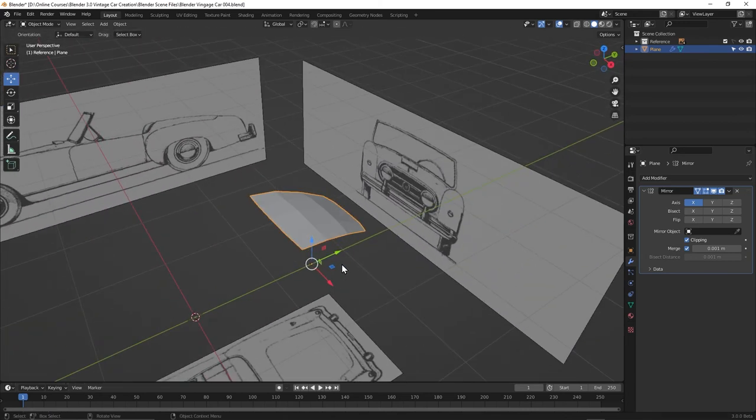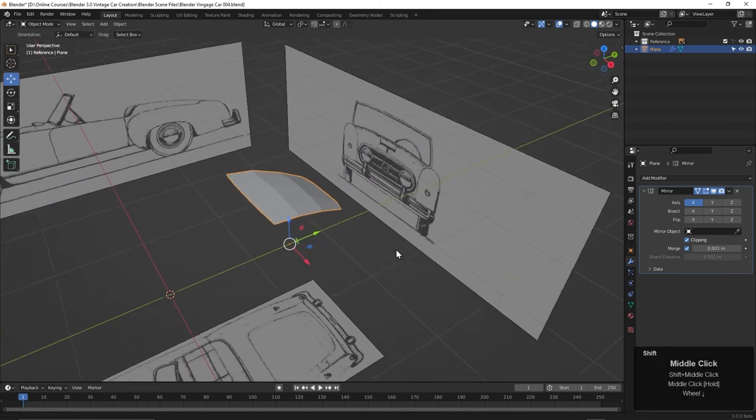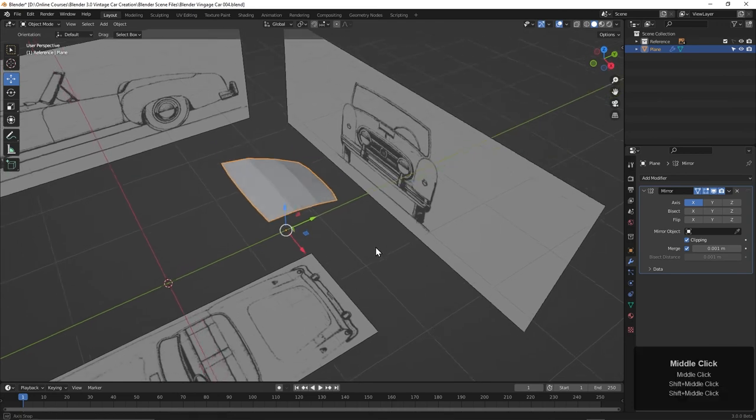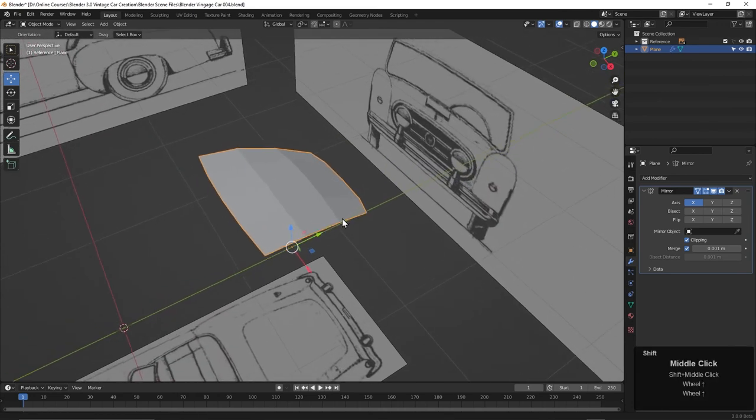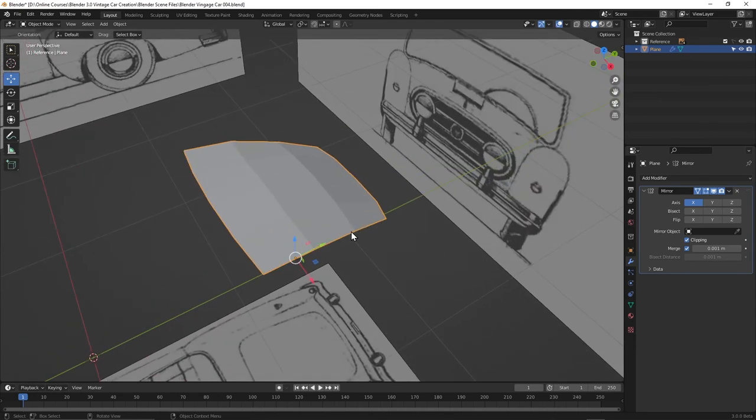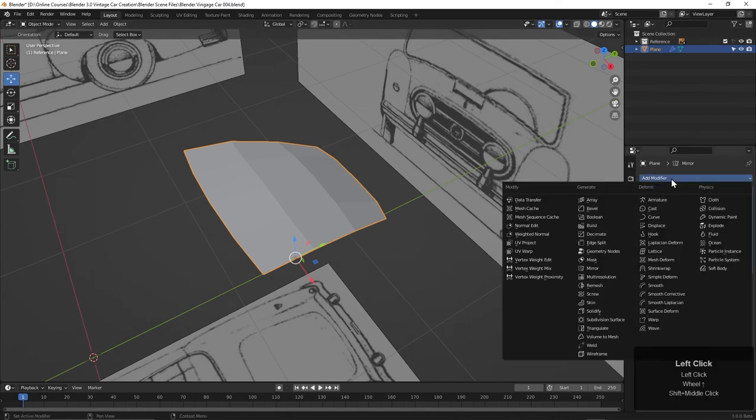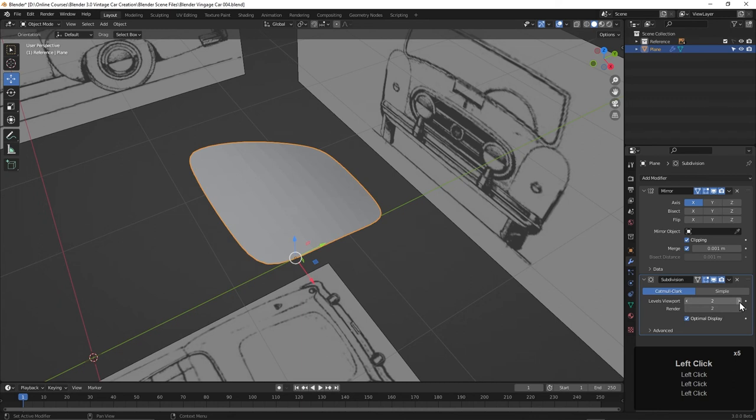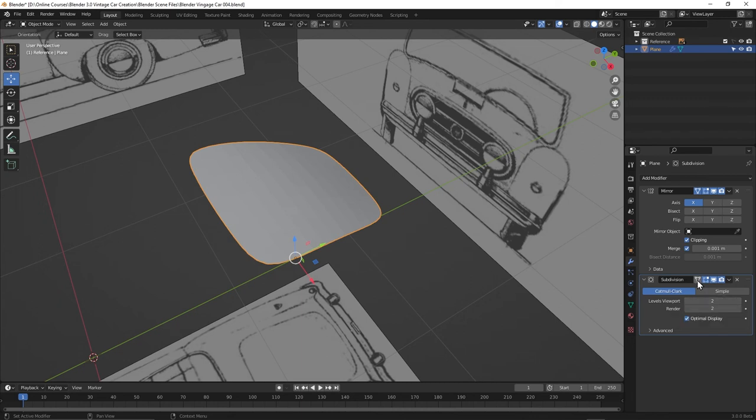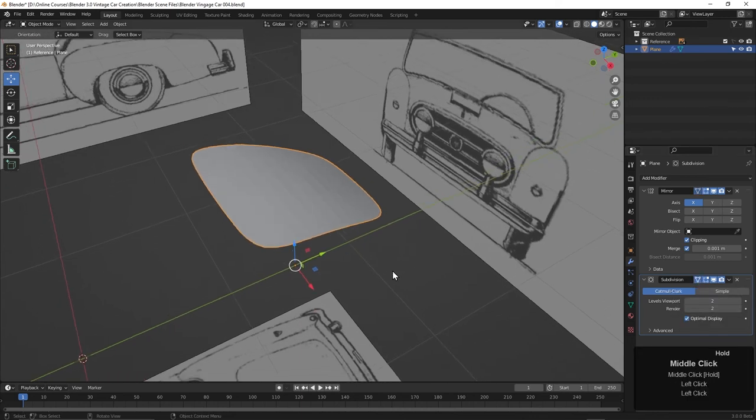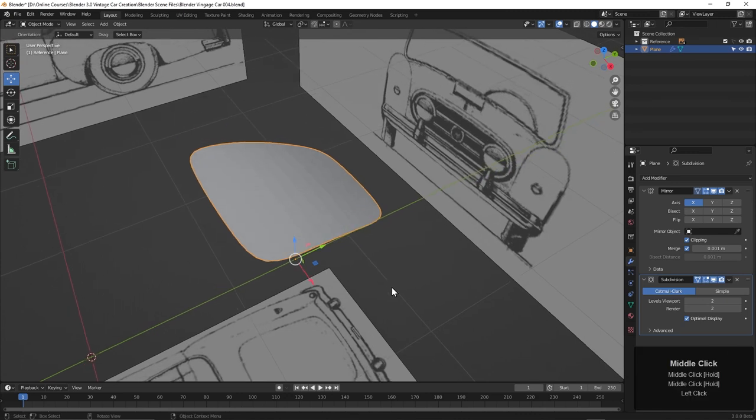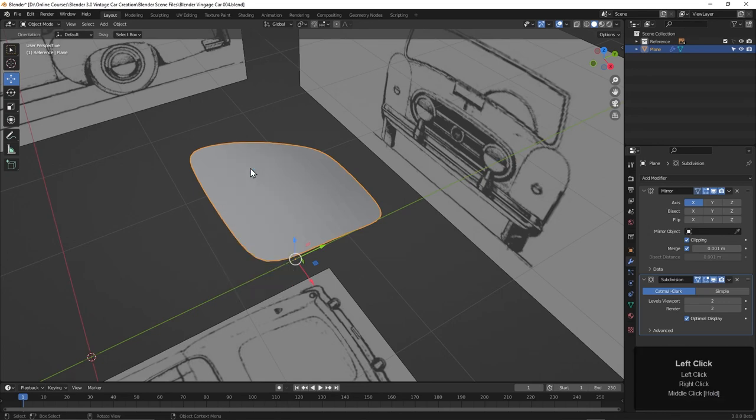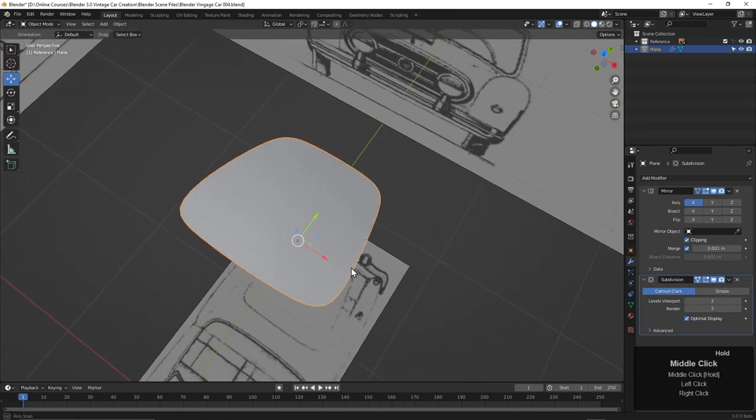Now it's pretty blocky. We can of course add a subdivision surface modifier to it, and we can also smooth it. To add a subdivision surface modifier we can come over here to Add Modifier, click on Subdivision Surface. Let's take this viewport levels up to 2 here. Then we'll also turn on the cage so we can see it when we tab into edit mode. And then finally let's smooth this. We can right click and choose Shade Smooth. Now it's looking pretty good.